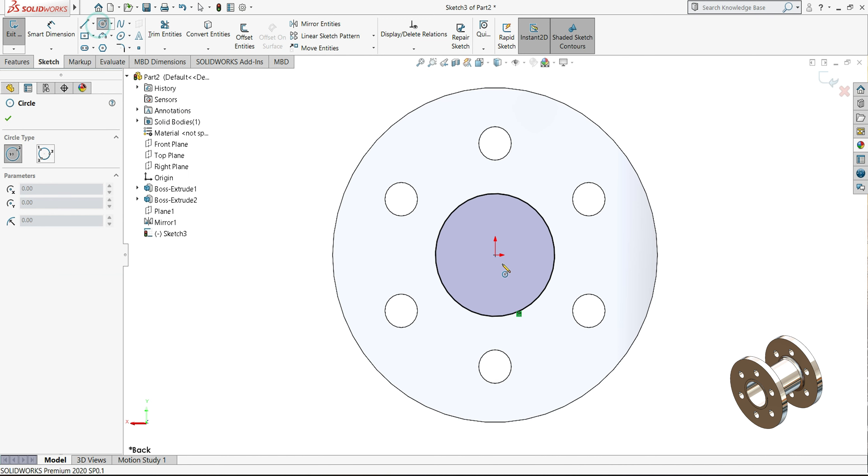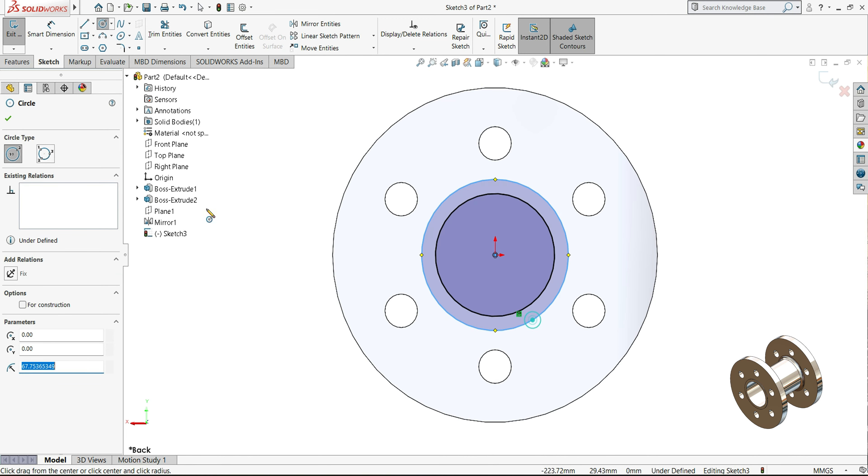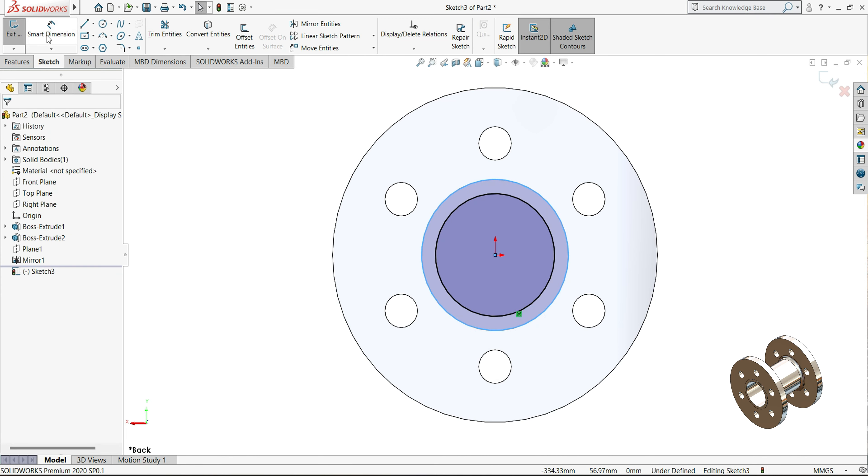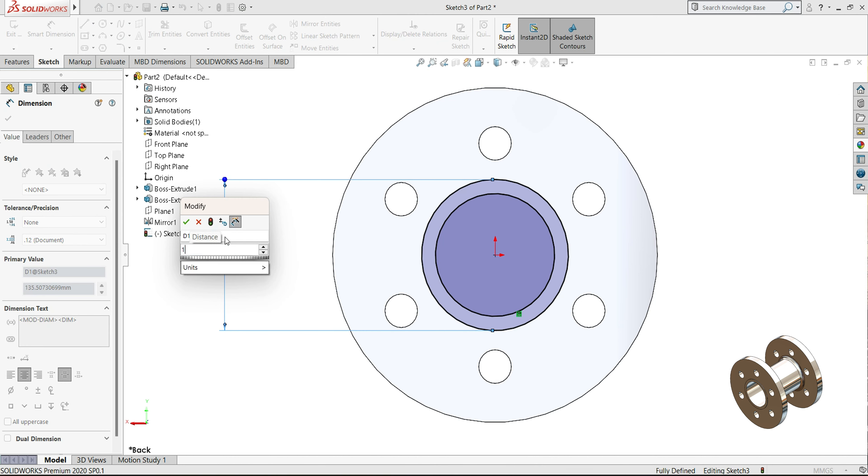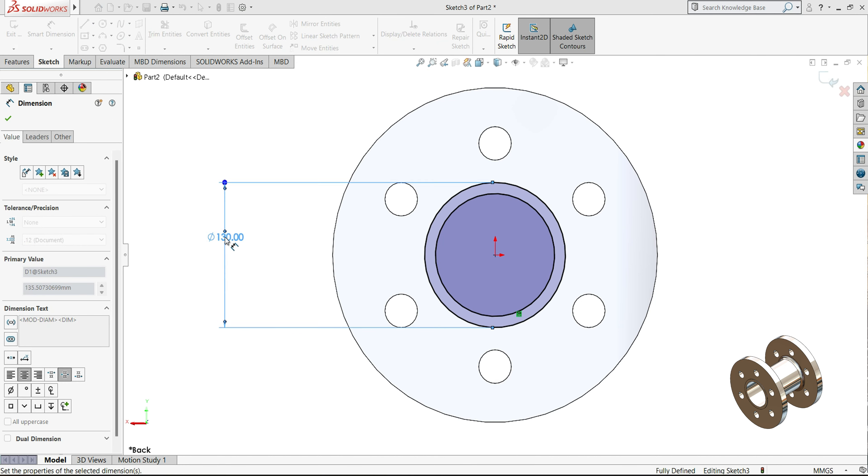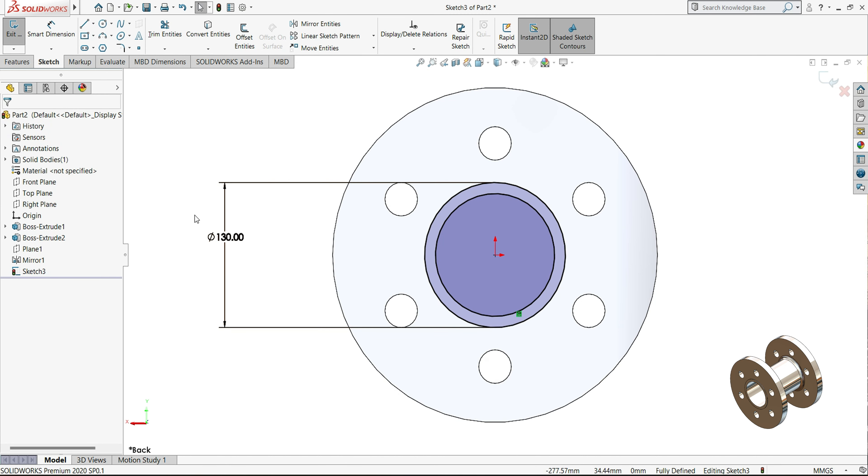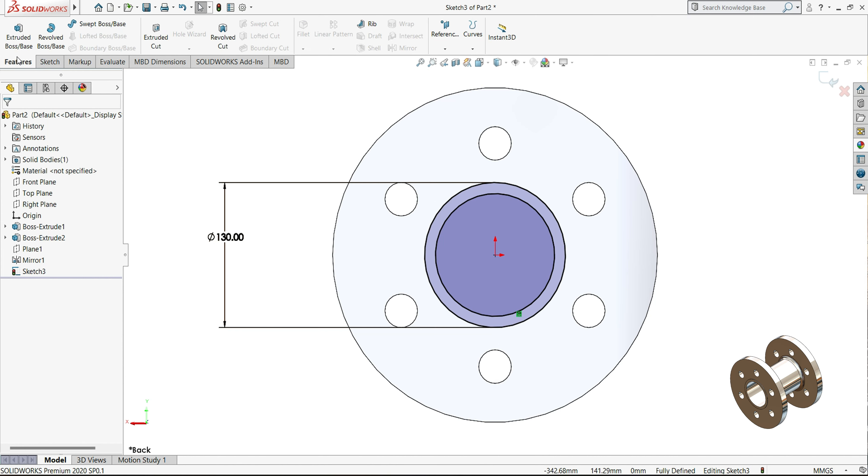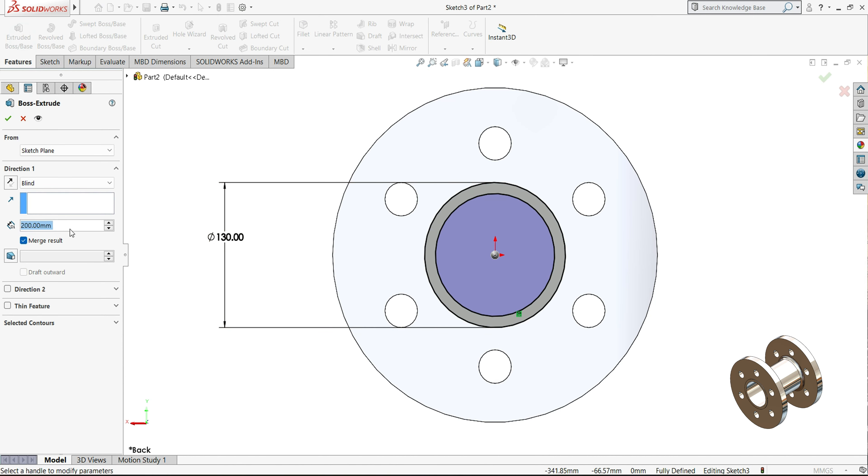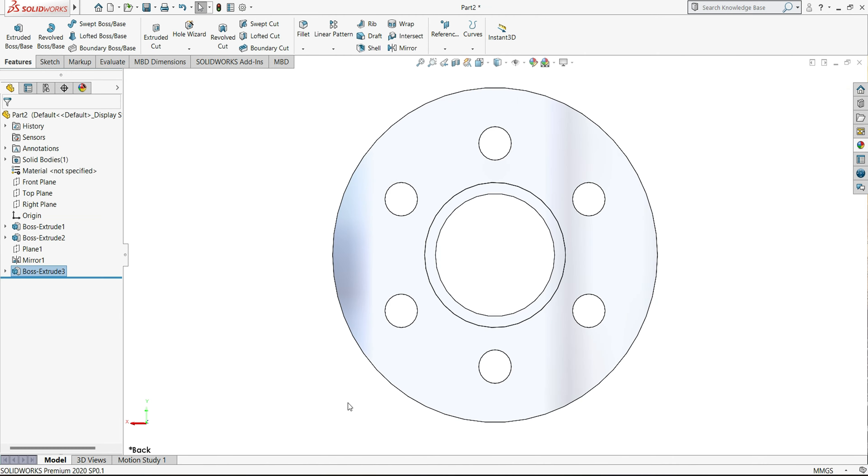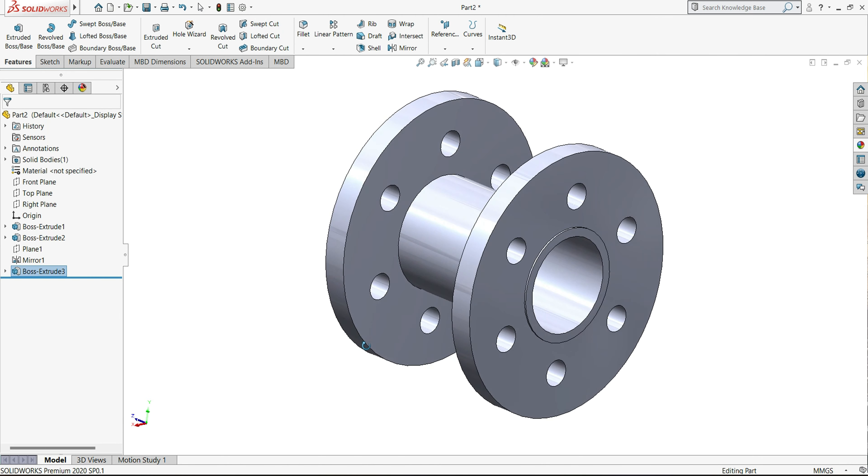And draw one more circle here, the diameter we will keep 130. Select feature, extrude boss base, and we will extrude up to 2mm.